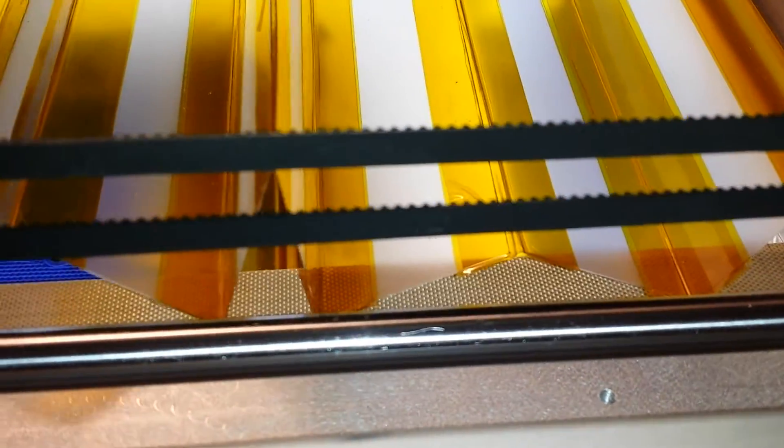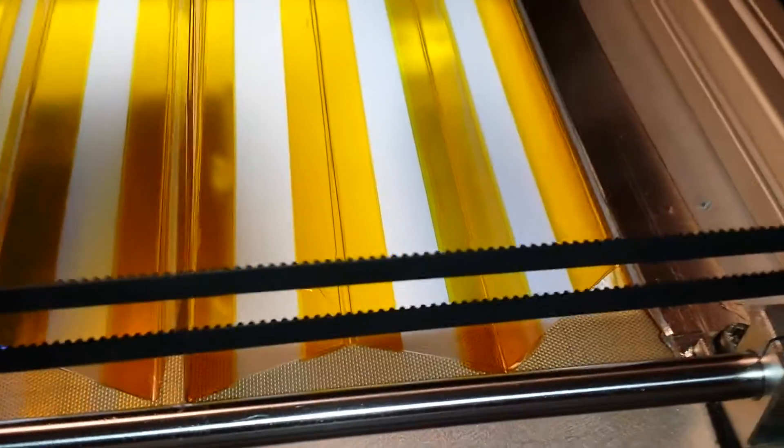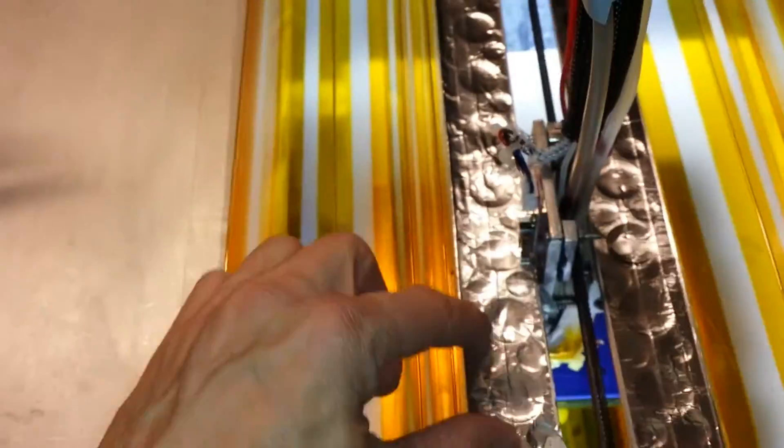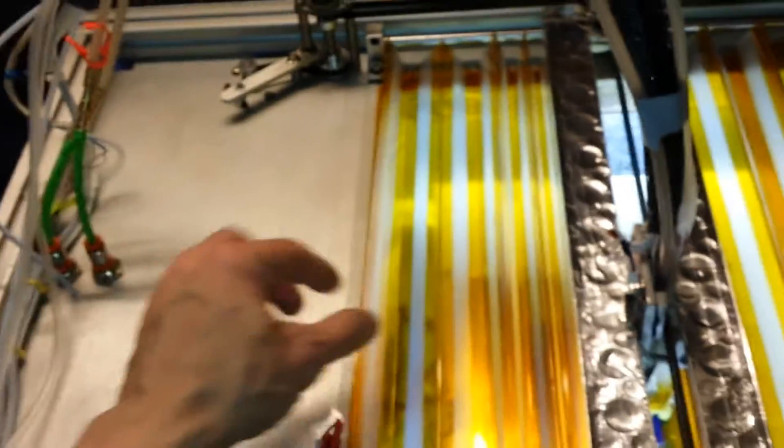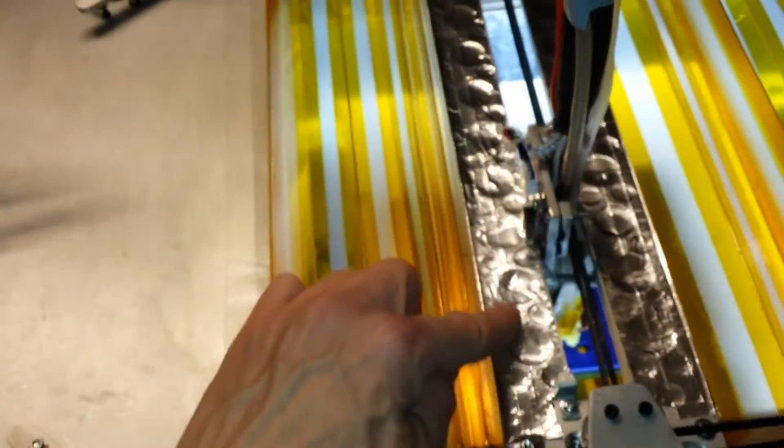I'll probably make some magnets and some clips so that it can be clipped on and clipped off. It's just taped on there with silver foil at the moment.